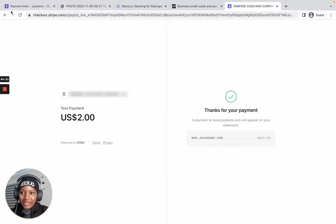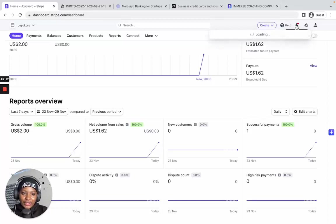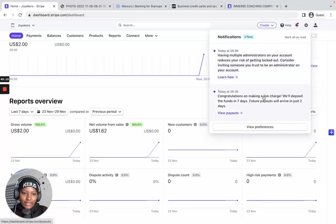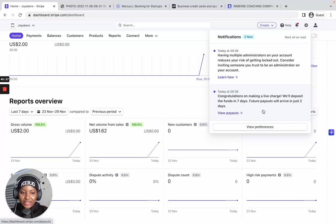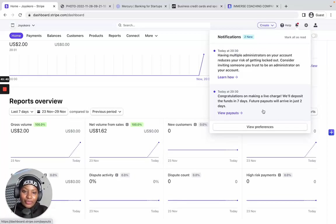The payment went through — 'Thanks for your payment.' Let's go back to the dashboard and check. We can see the two-dollar payment. The notification says: 'Congratulations on making a live charge — we will deposit the funds in seven days, but future payouts will arrive in just two days.' As you continue to receive payments, payouts are made within 24 hours — receive a payment today, it's paid out the following day. That's one of the benefits of having a Stripe business account.